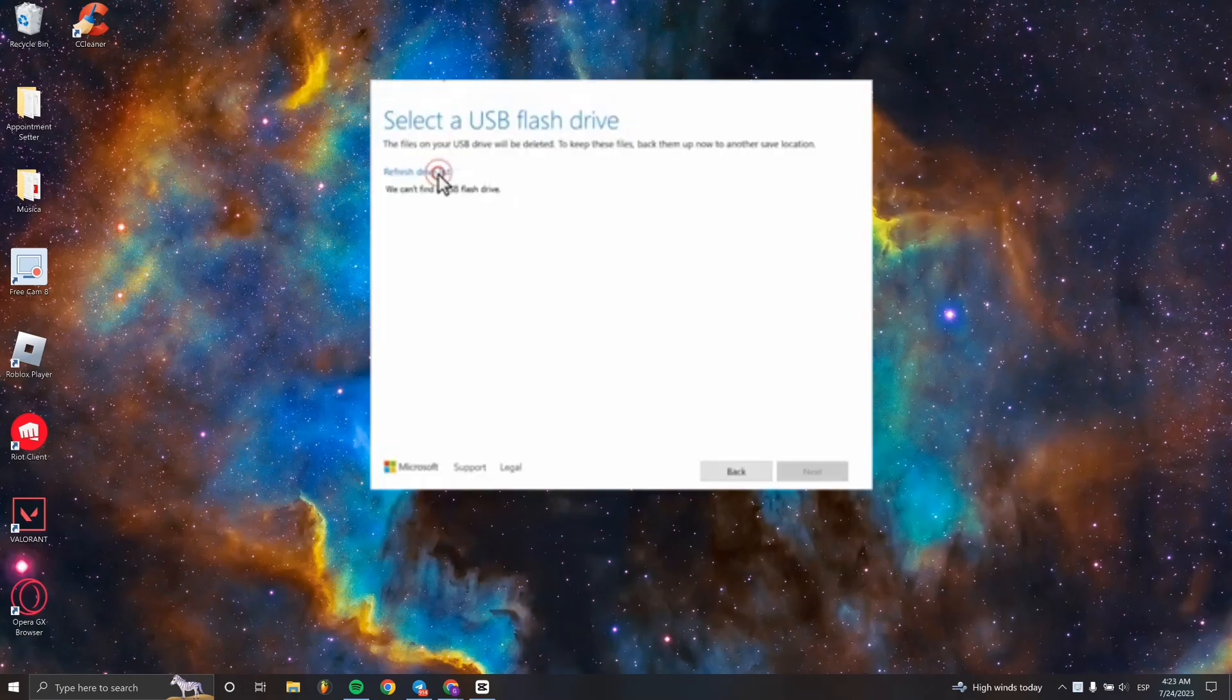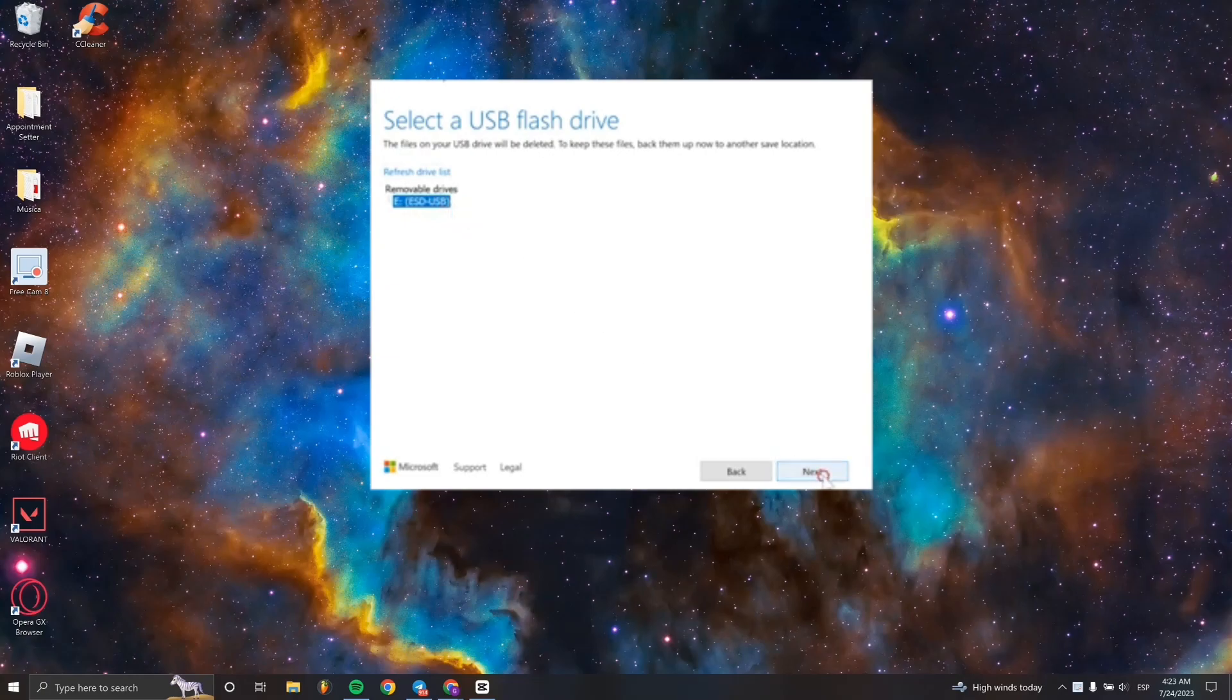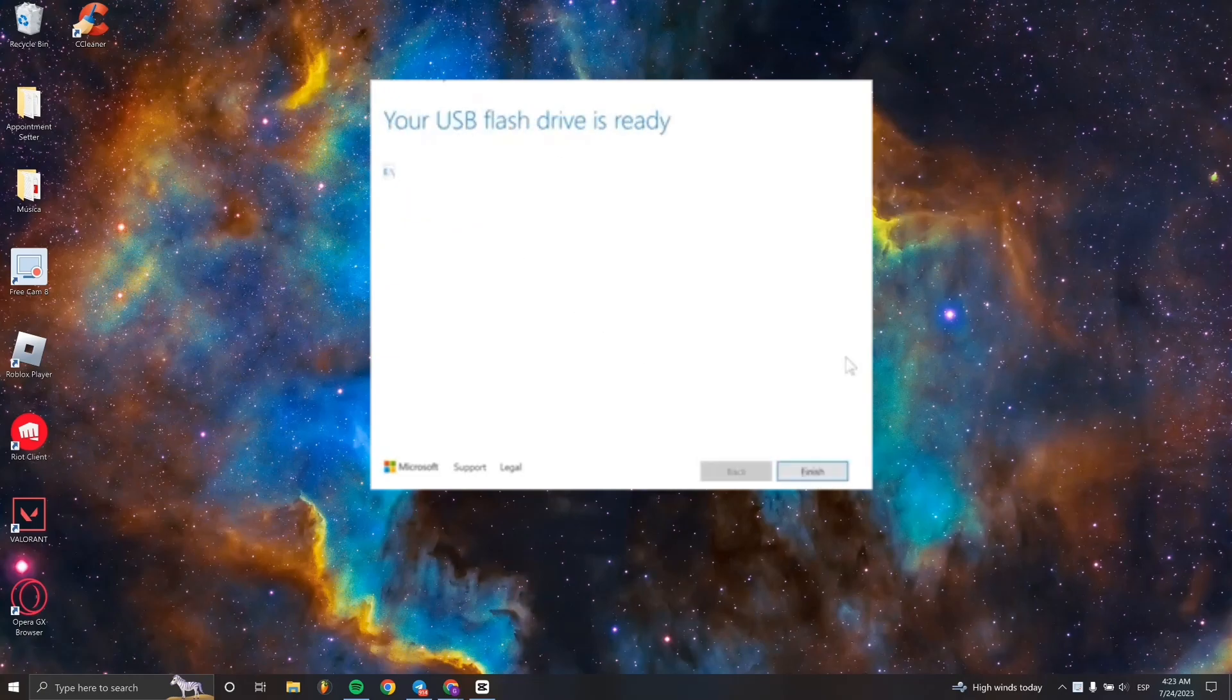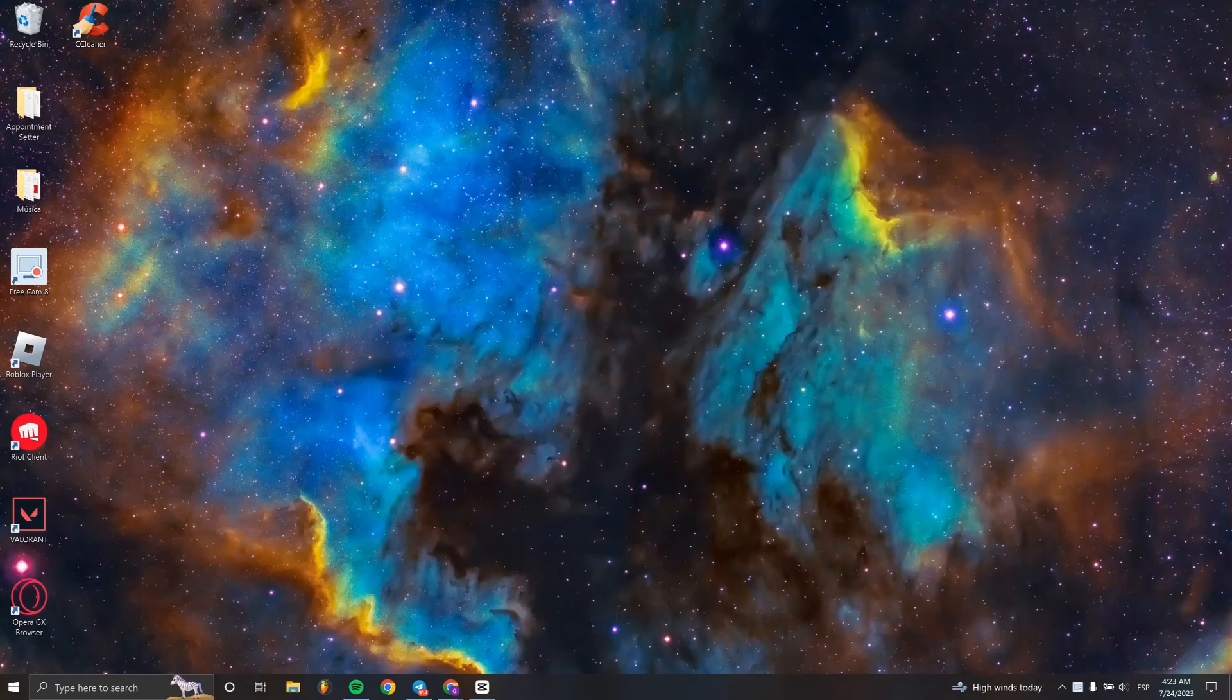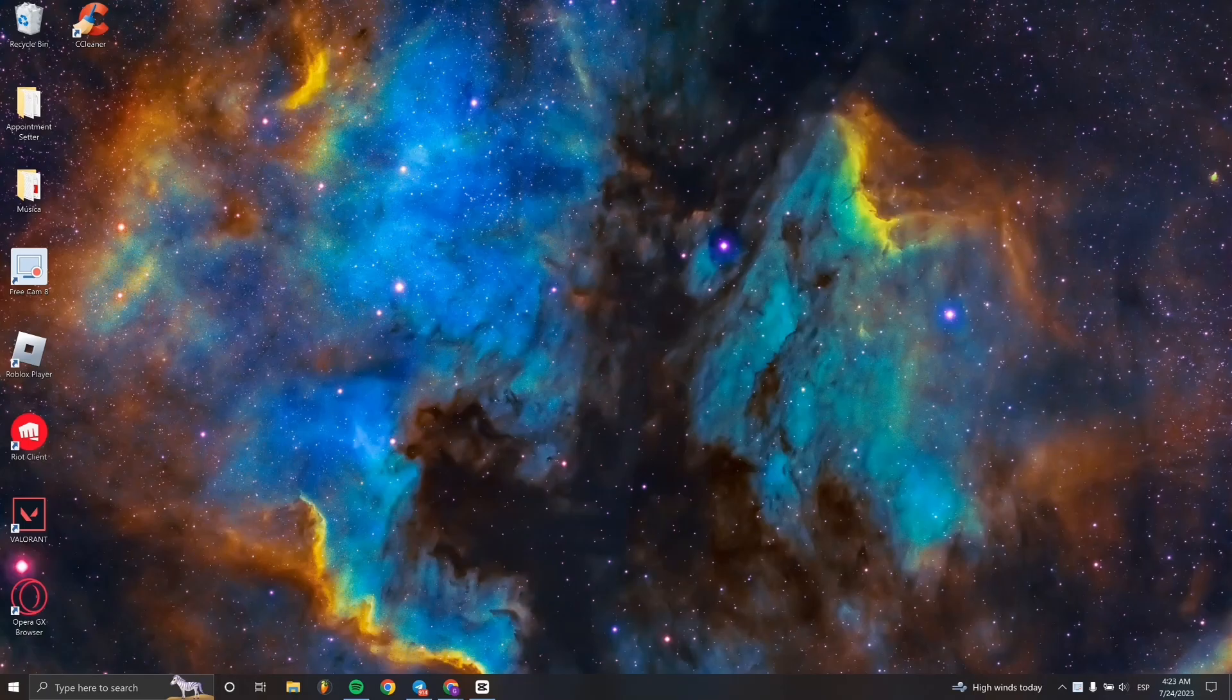Put it on the USB, and when it's done, click 'USB flash drive installation image' as you're seeing here on the screen. Then click Finish. The Windows 11 installation media is now ready for use.